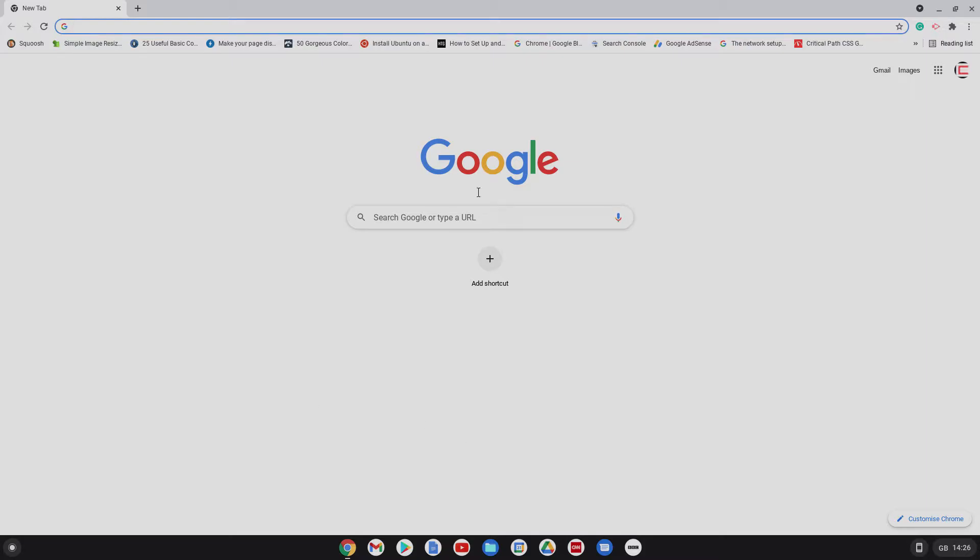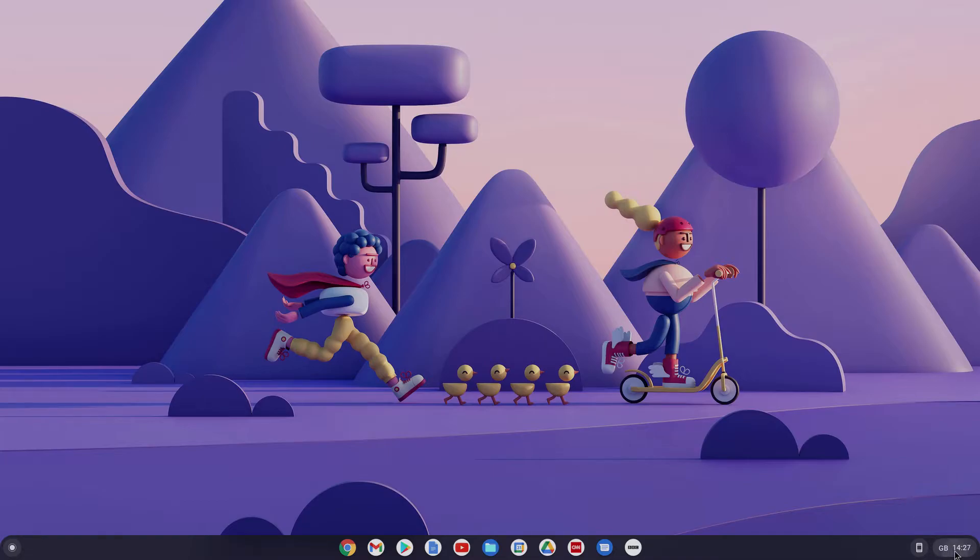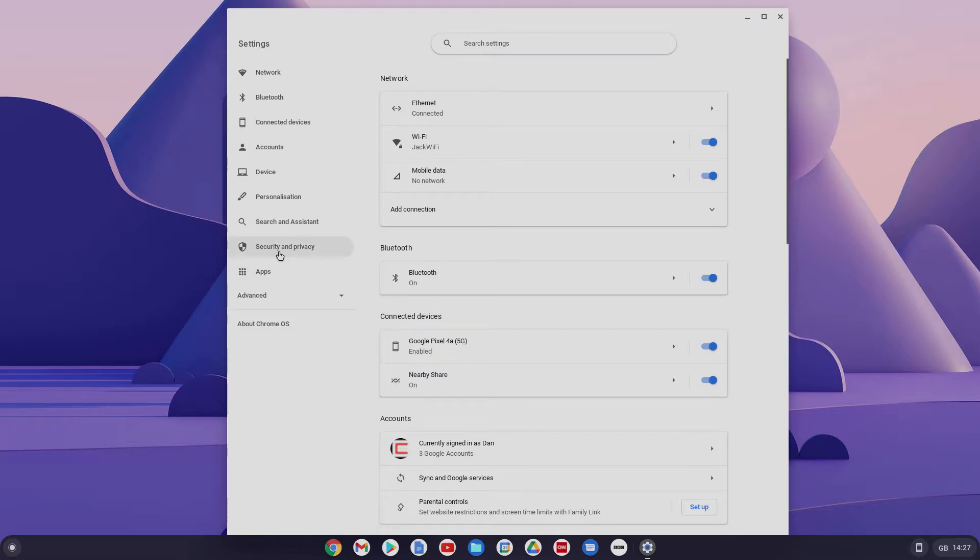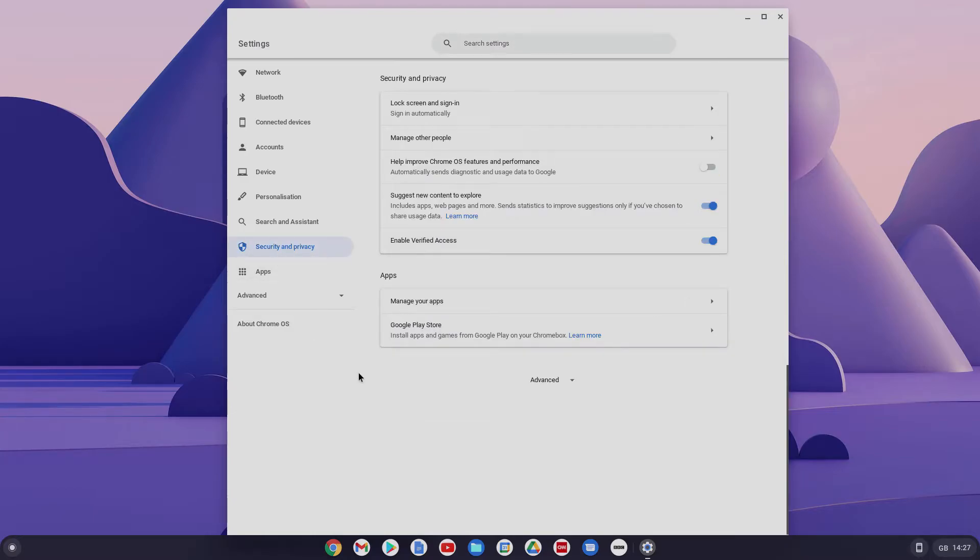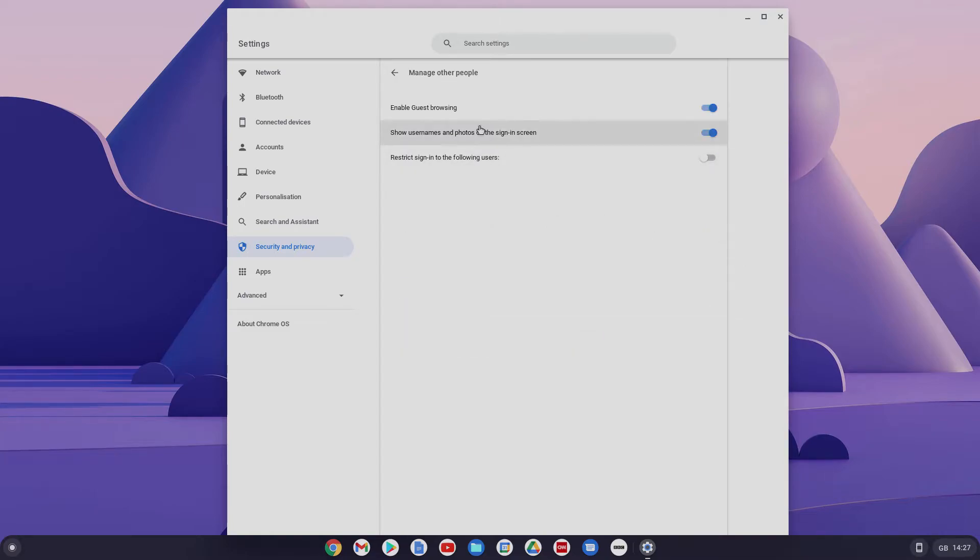So from here, let's just come to Google, close that down. So if we go to settings here and then go to security and privacy, and then we've got manage other people. And this is the one we want to do. So if you click on that, first of all,